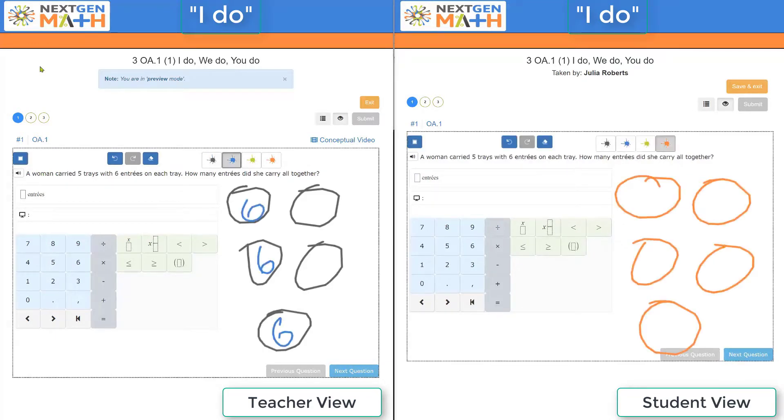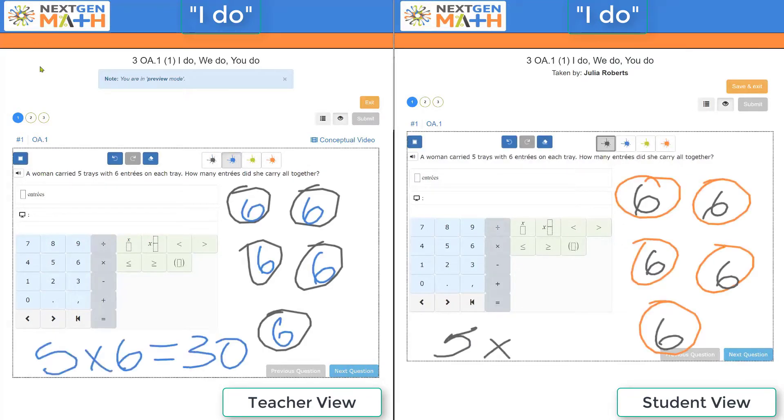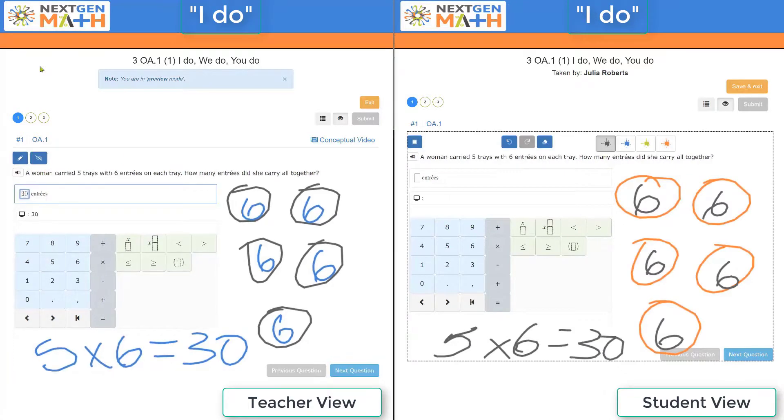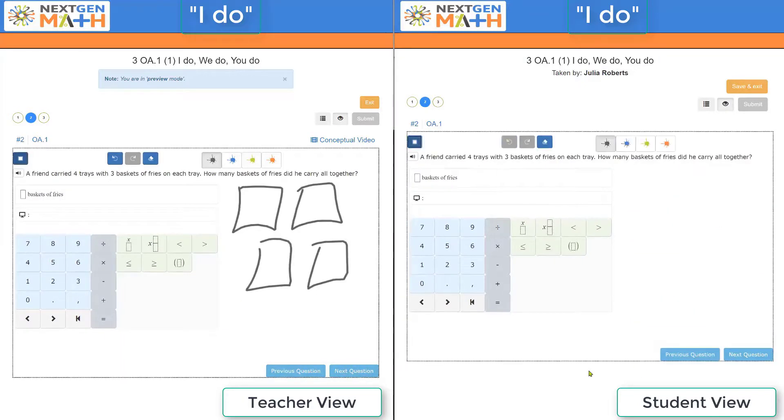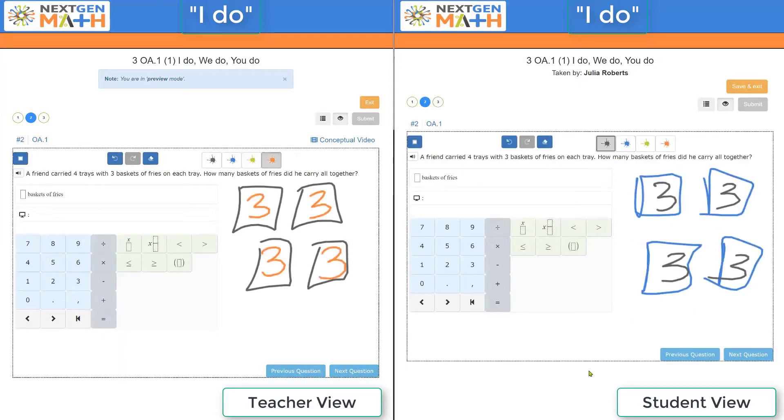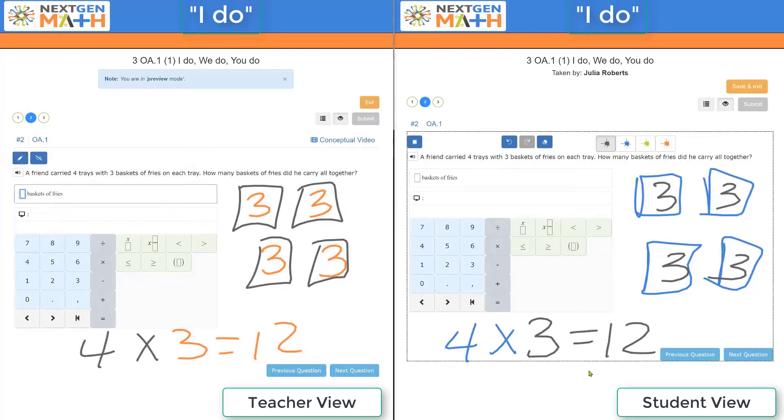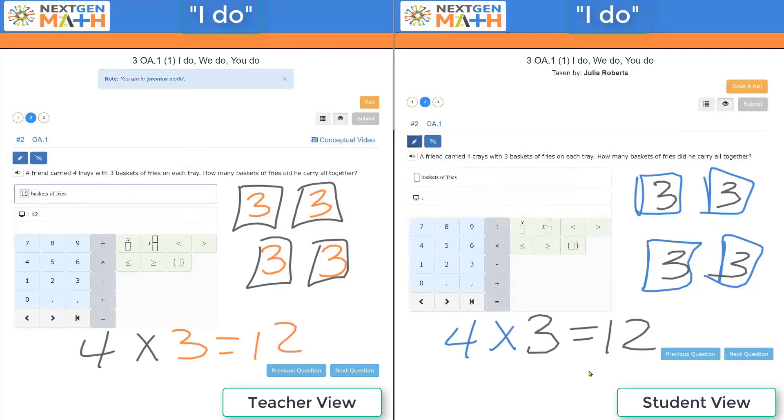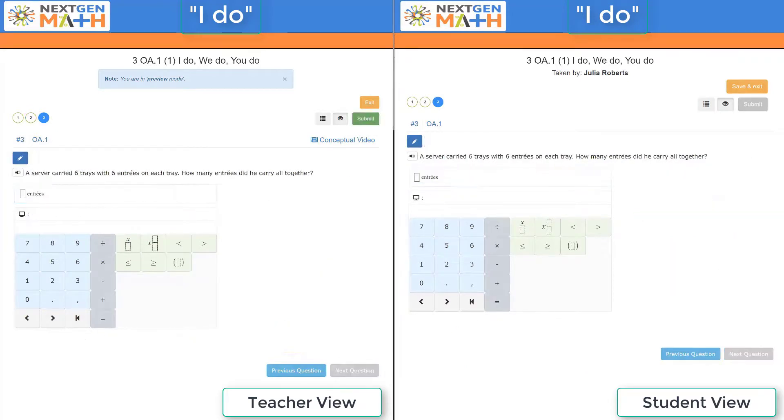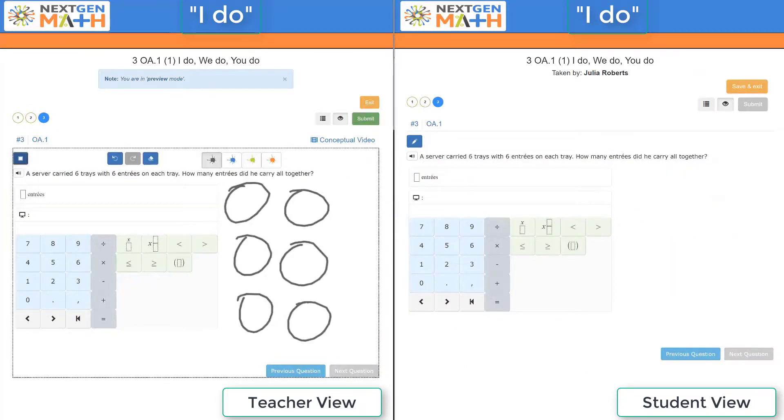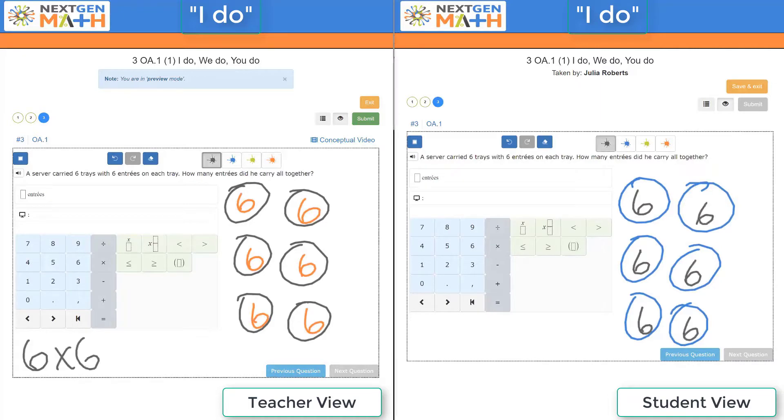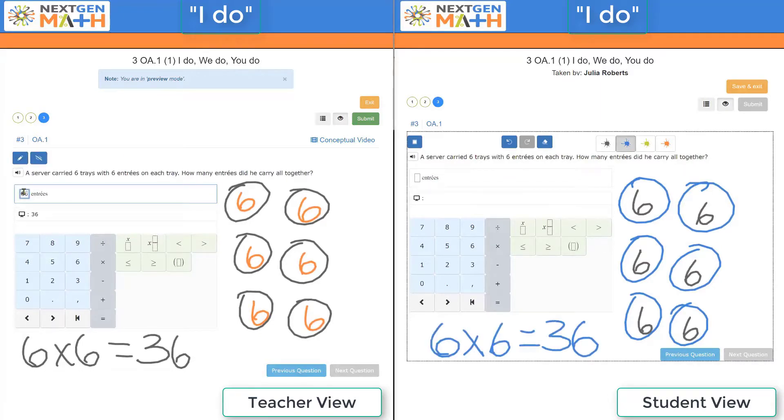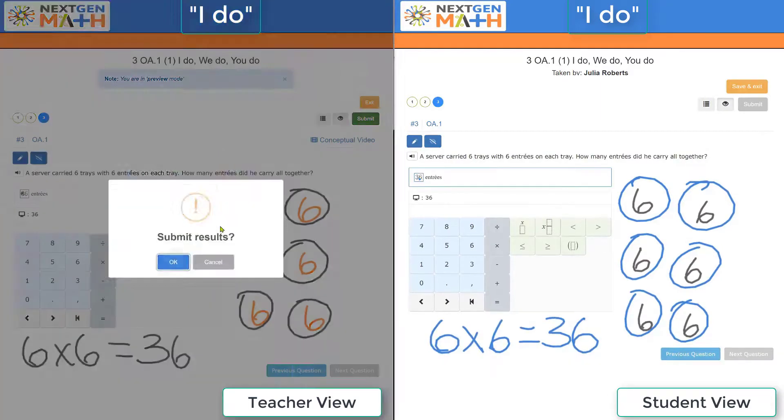With the identical questions for both teacher and student, the teacher now can model how to solve the problem on the left while the student is able to take notes to solve the problem on the right. This pattern of modeling and students taking notes is repeated for the next two problems, complete with an answer submission.